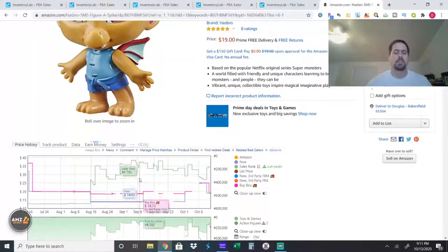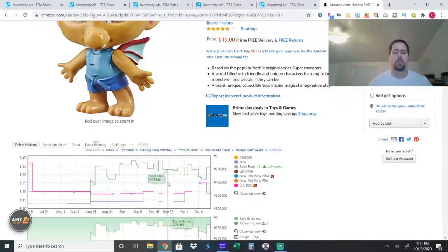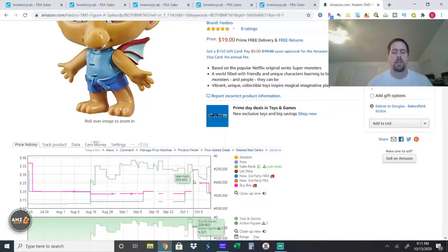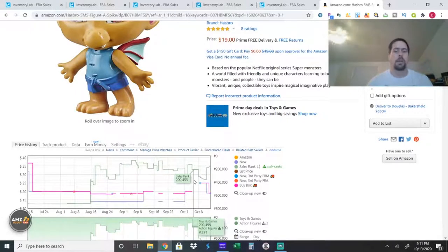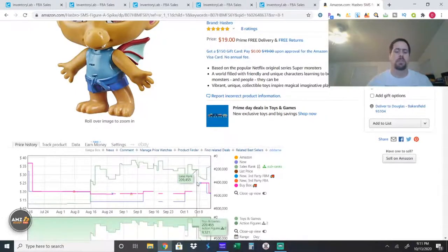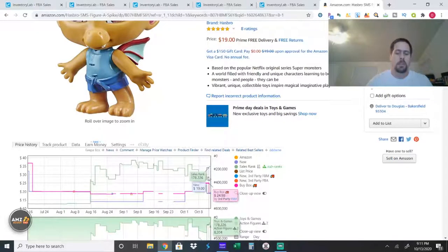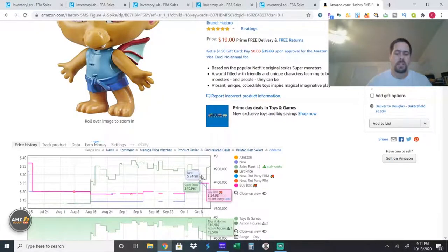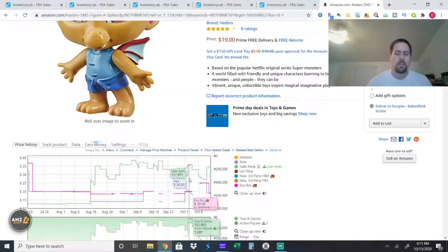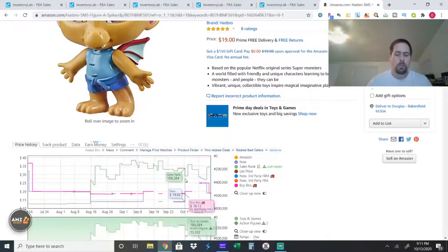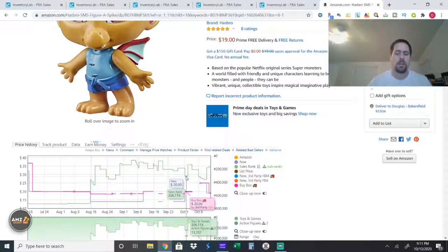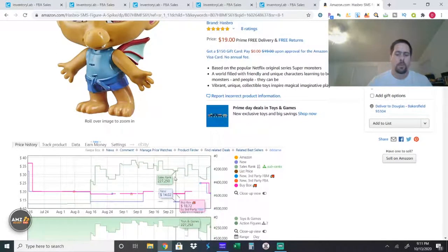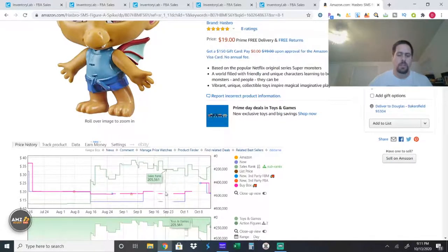You can see here it sells out a lot, which would actually make the sales rank go up or go down, actually. Make it worse because no one's selling it, so other toys will get it. But you can see when it's in stock, it sells pretty quick. So I sold mine right here, right in this range somewhere in here.